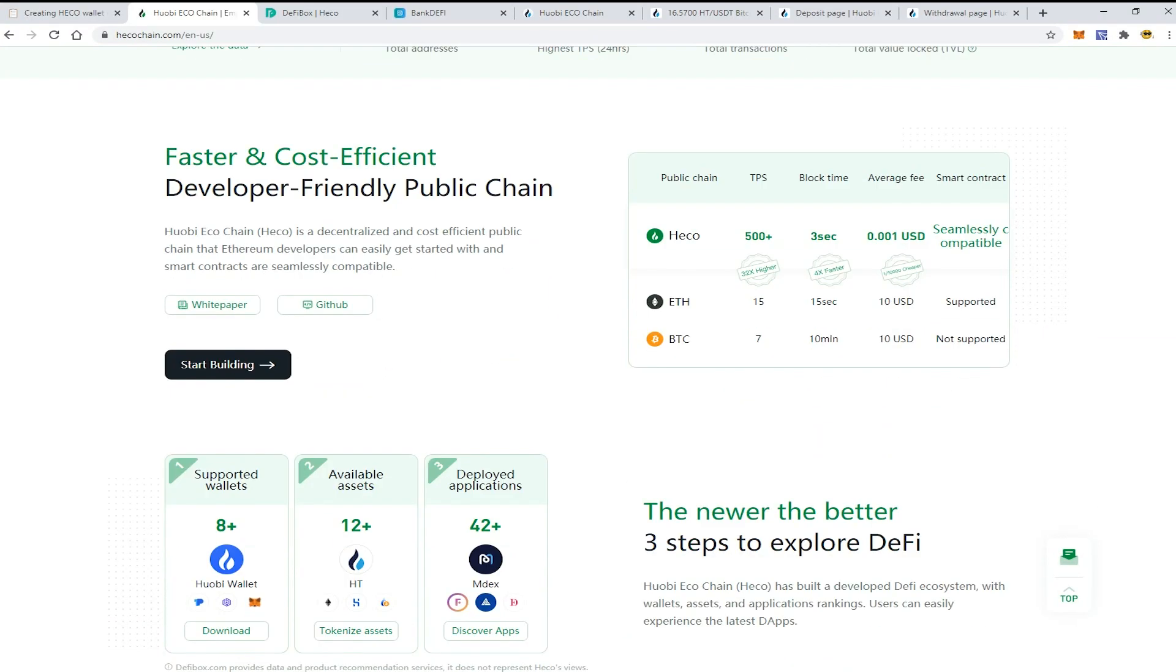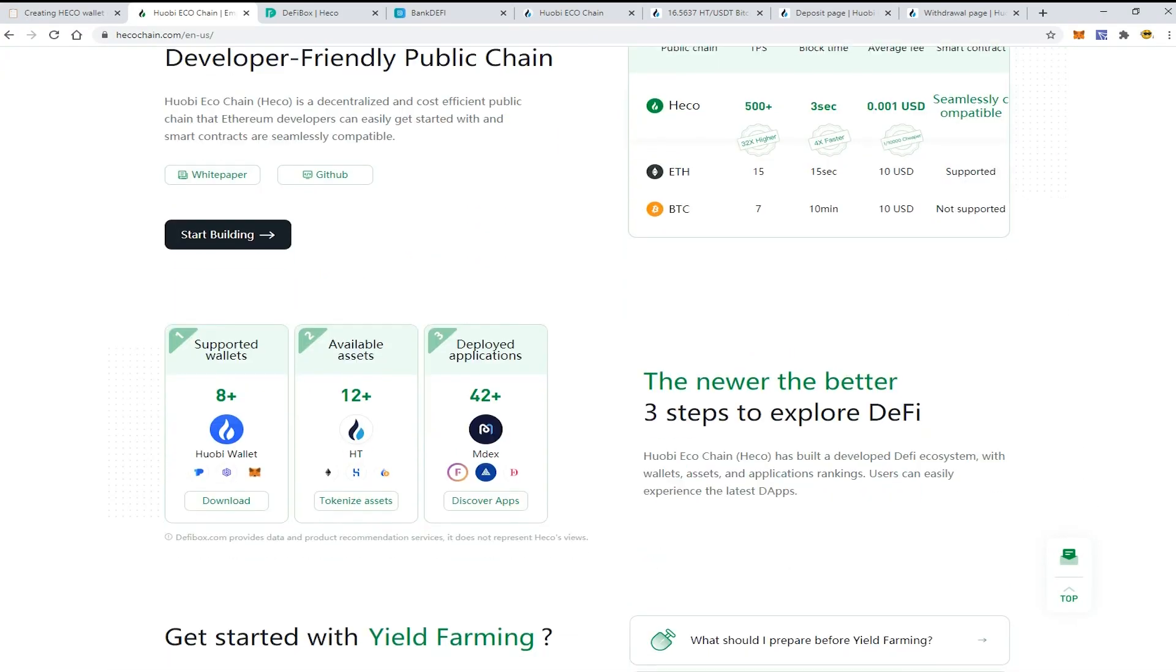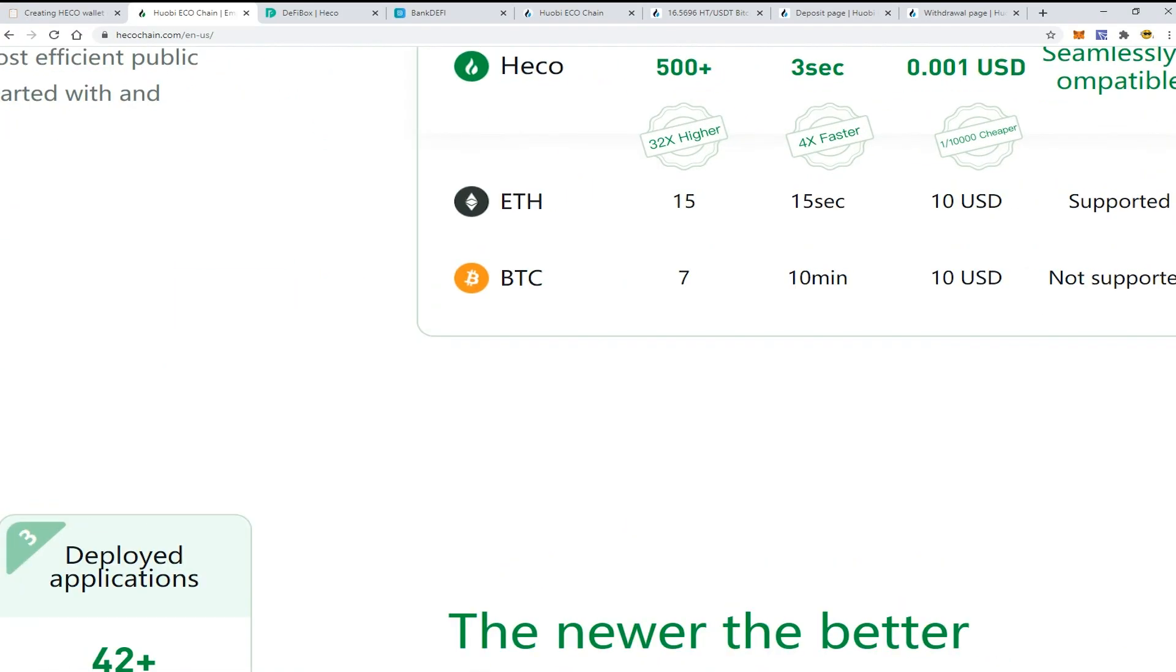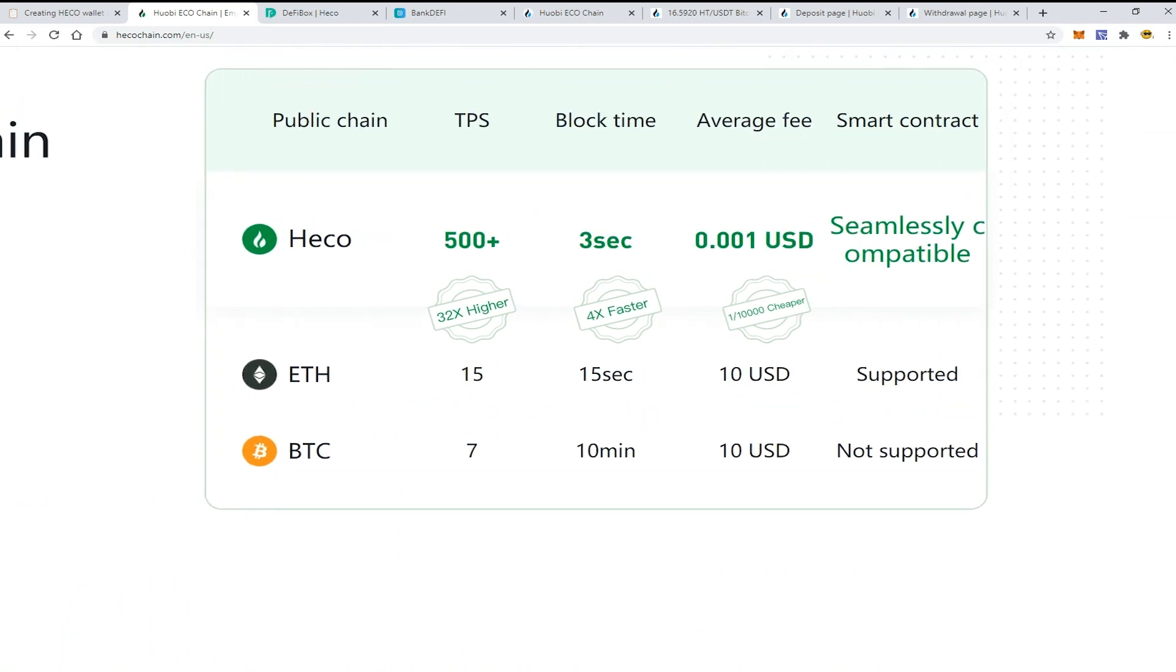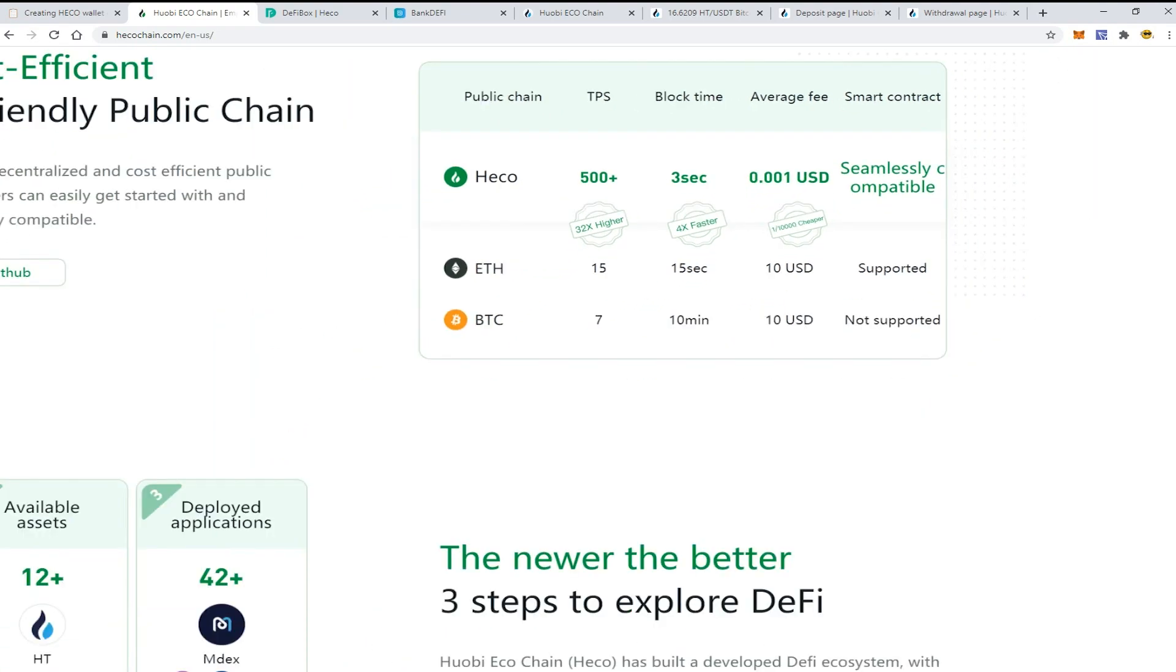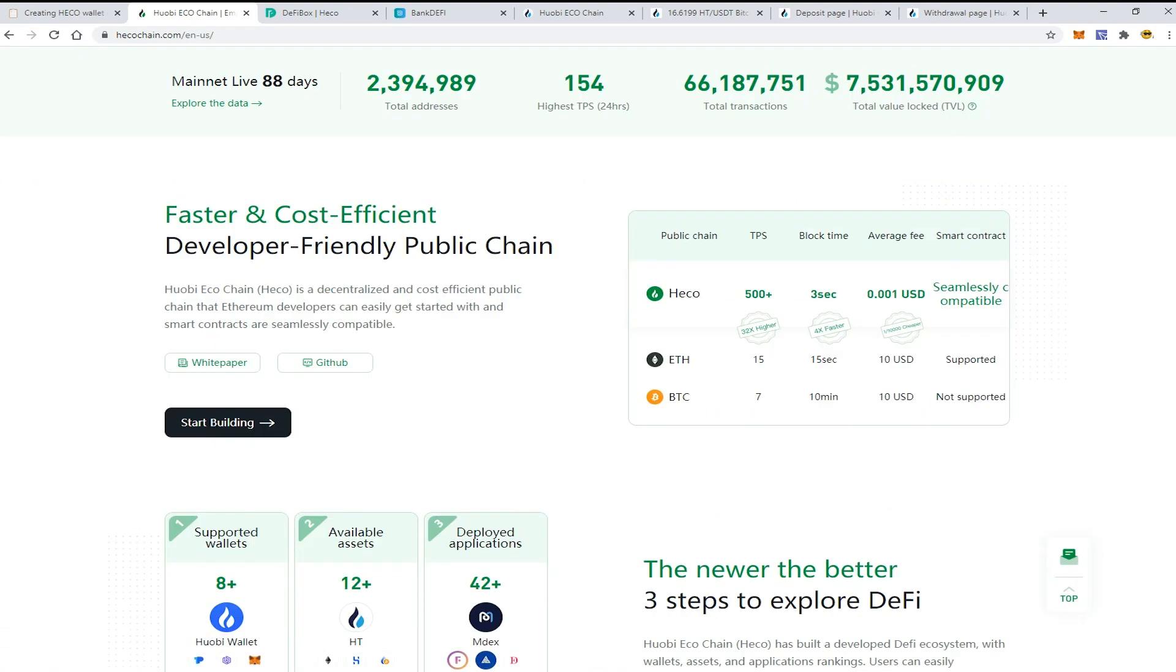As you can see, it is faster than analogs like Ethereum and Bitcoin network because the transactions per second is more than 500. The block is generated every three seconds and the fees are less than one cent.